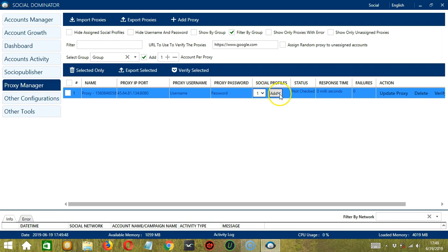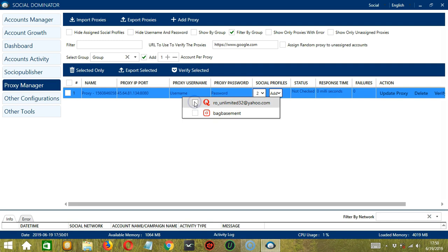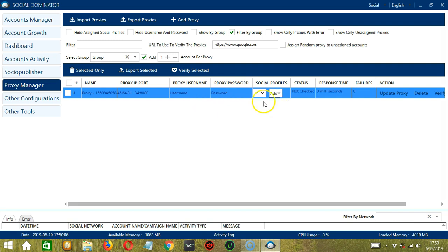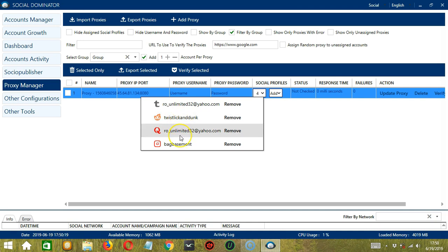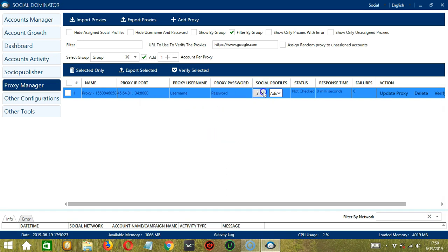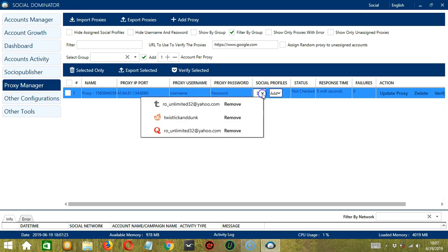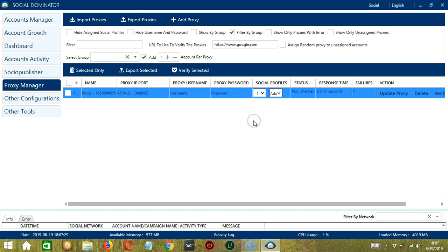If we click the add drop down button over here, we can select from the following social profiles. So we can add one, two, or all of them. So now we currently have four accounts assigned to the same proxy. If you want to remove an account, simply click the remove button over here. And we're down to three. Let's remove two more so that we'll have one account only. And let's uncheck.